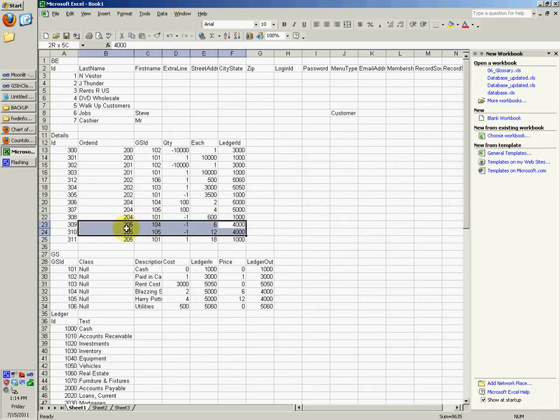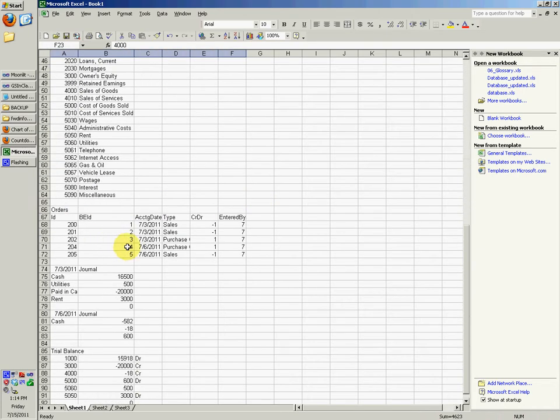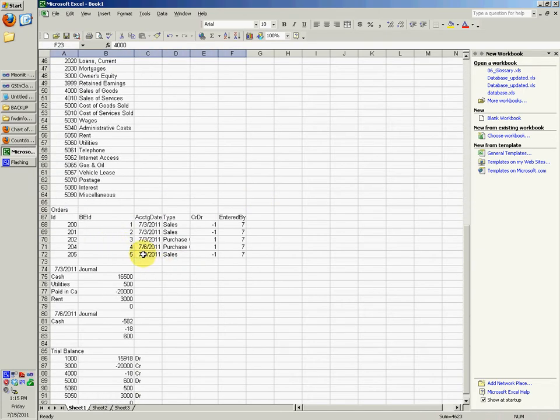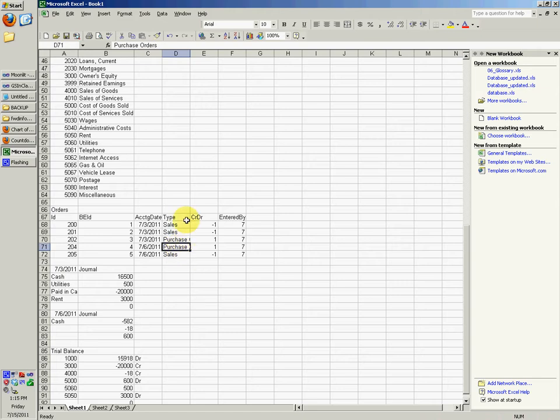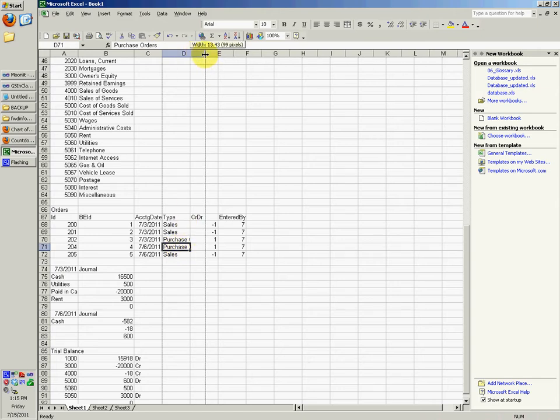Then the next one, if we go to 205, which is actually a whole other, actually, that's going to be sales this time. So the previous one was us purchasing. That was purchase order.